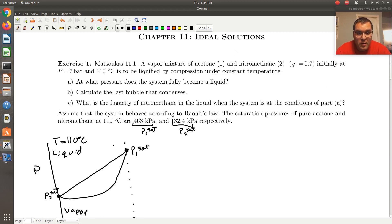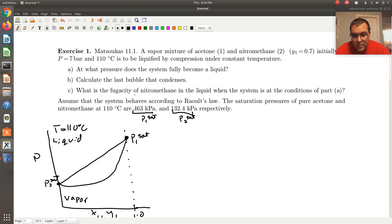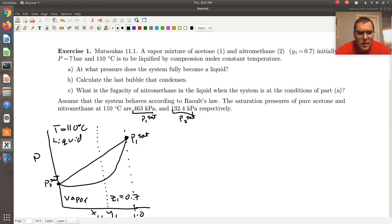Looking at what's given in the problem statement, we're told we have a mixture at a composition of 0.7. I'm going to draw a line of constant composition — we'll use Z1 equals 0.7 to keep consistent notation. The other piece of information given is that our pressure is initially 7 bars.